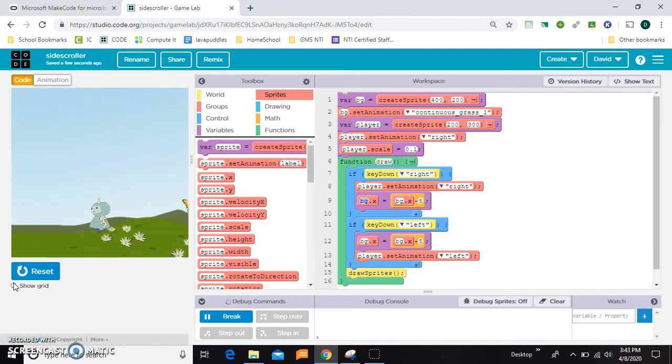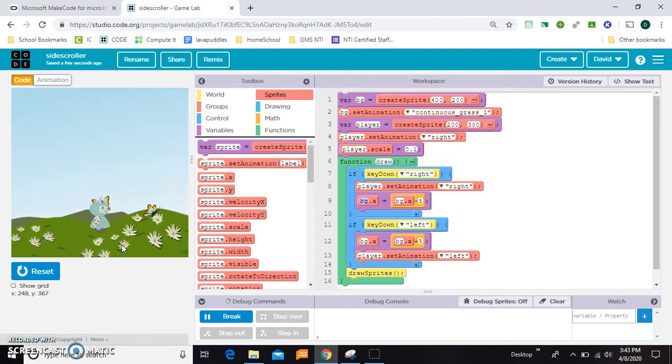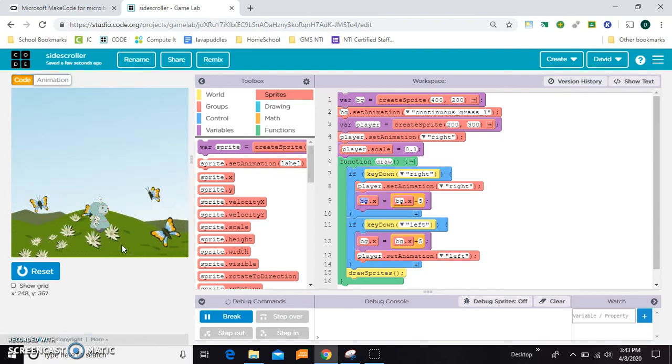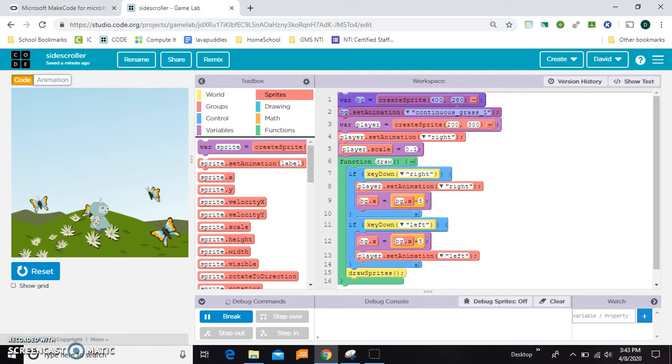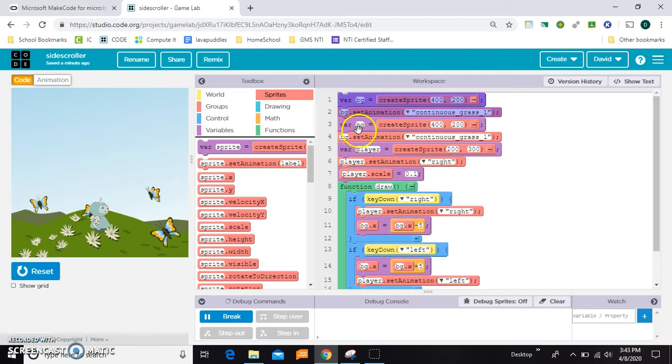So the first thing to do, well there's a couple things you could do. You can make another background that starts as soon as this one finishes. I can show you what that looks like. We can just copy these two and make them BG2.